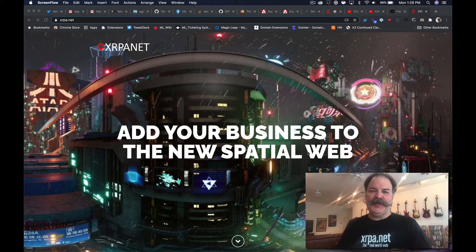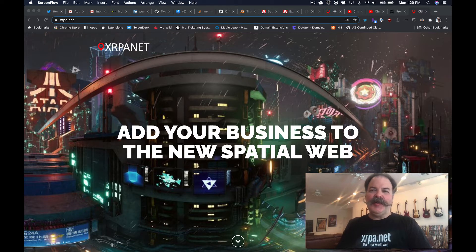Hi, Chris Matthew here from XARPANET, the XR Spatial Web Company. I'd like to demonstrate how Adobe Aero plus XARPANET could become the Instagram of the real world. Let's check it out.